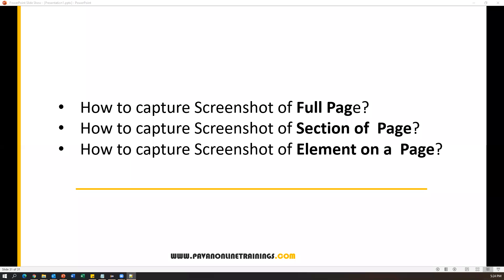Hi everyone, welcome you all. In this video, we are going to see a few more important questions from Selenium WebDriver. One is how to capture a screenshot of full page, how to capture screenshot of a section or a portion of a page, and how to capture screenshot of a specific element of the web page. So now we'll see how we can do this.